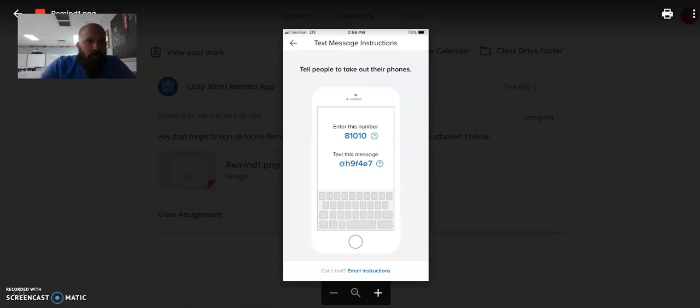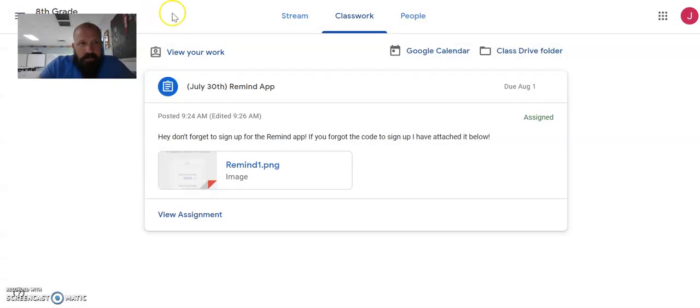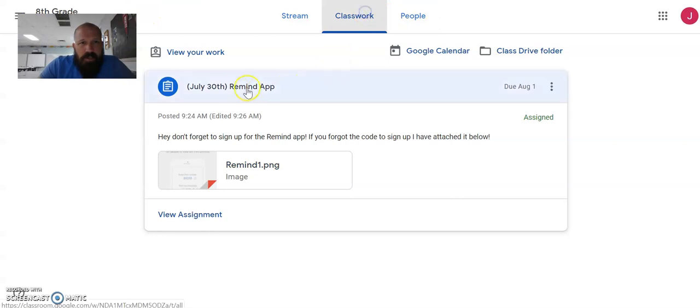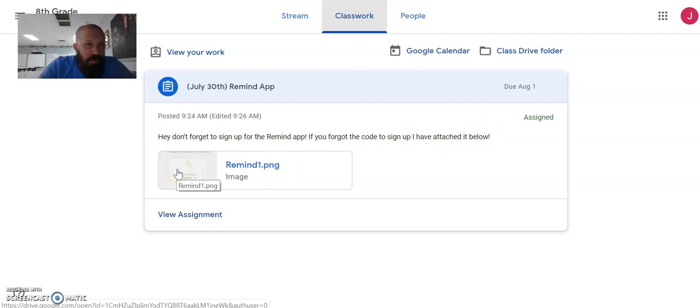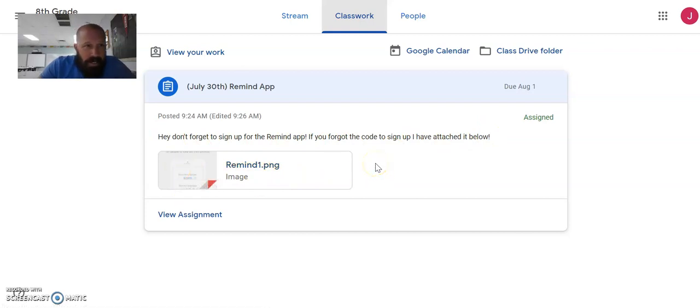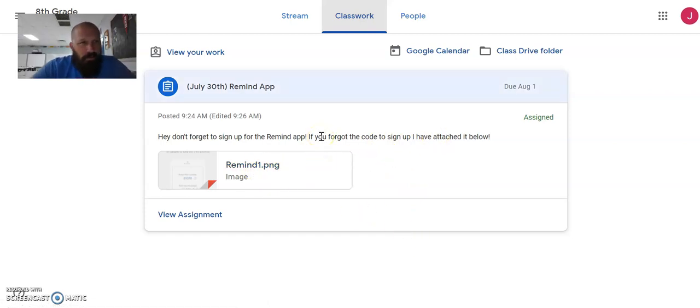So when we get into real, real history assignments, you're going to see assignments listed. It's going to have the instructions. And it's going to have maybe a video that we watched in class. It might have a picture of the textbook in class. It's going to have everything listed or attached to whatever we did in class that day.